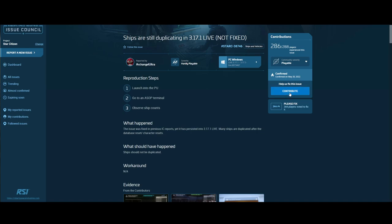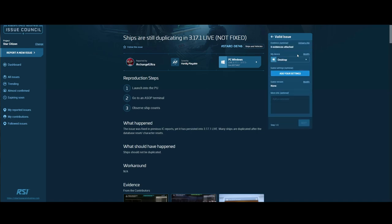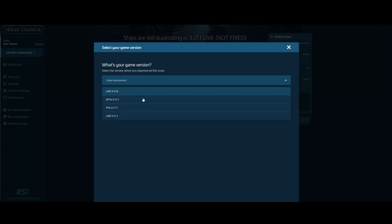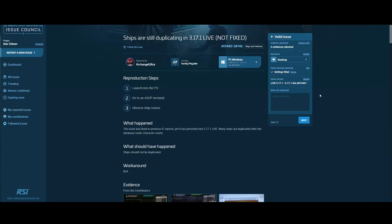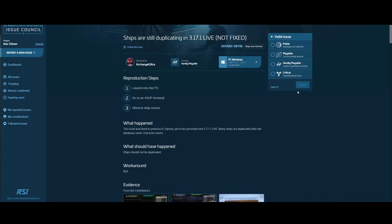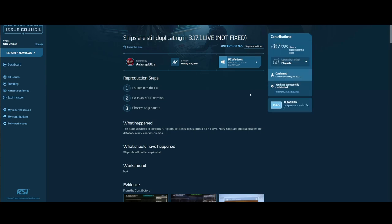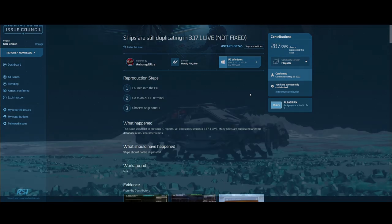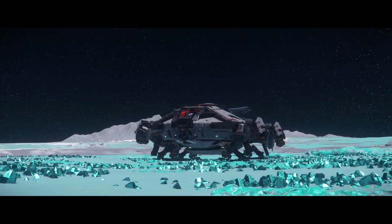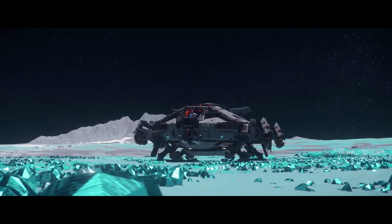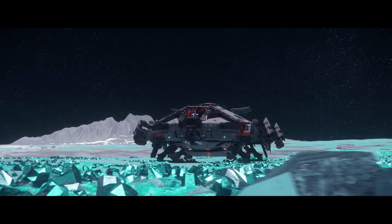We all know that CIG is notoriously bad at UX. This will take you through a little questionnaire where you select the type of contribution, game version, severity, and you get to add your own note or pictures. Before you do this, I recommend you read through the bug to see if the steps to reproduce and the outcomes are the same as what you're looking for and if you would like to add something. Once you complete this, your contribution will be added to the report.